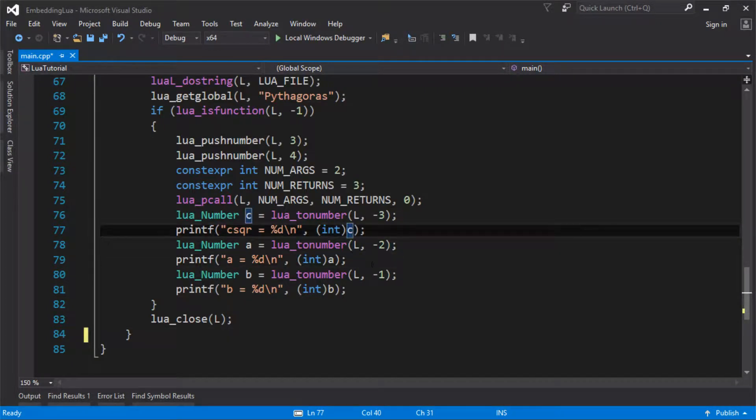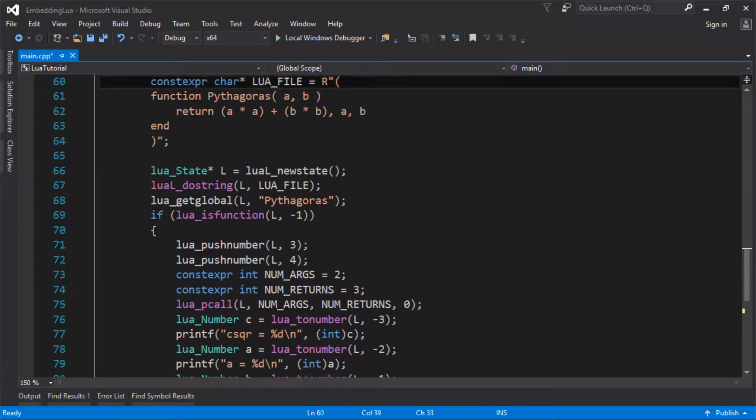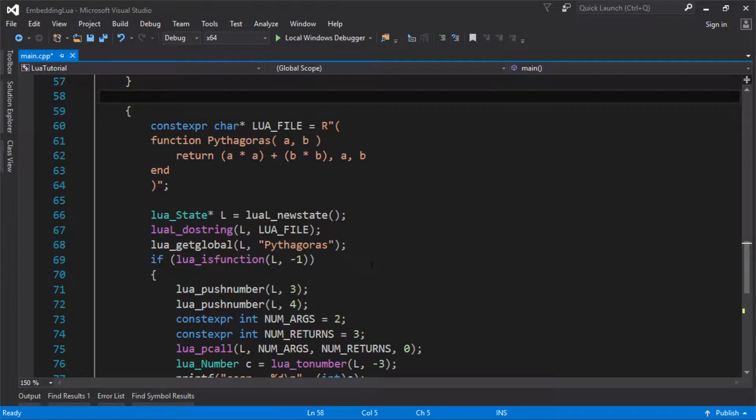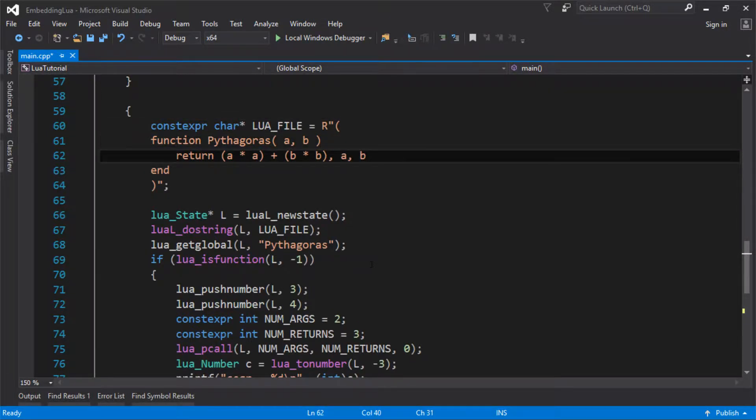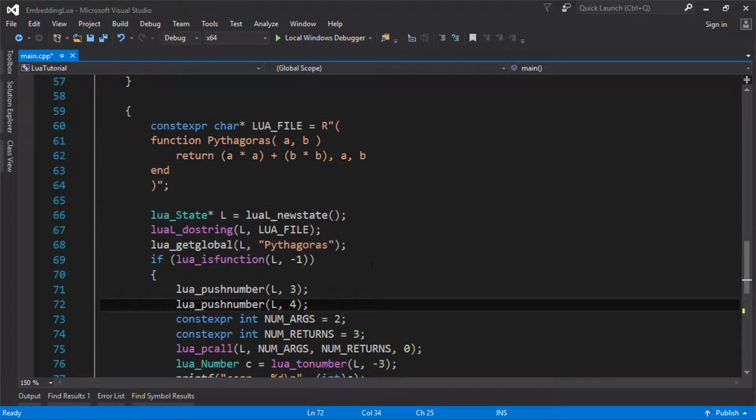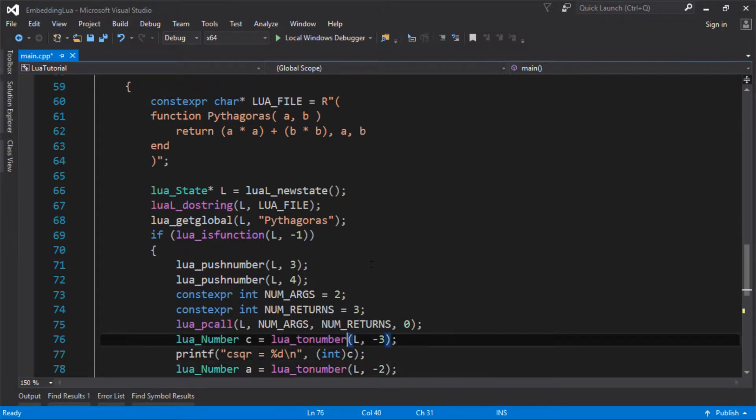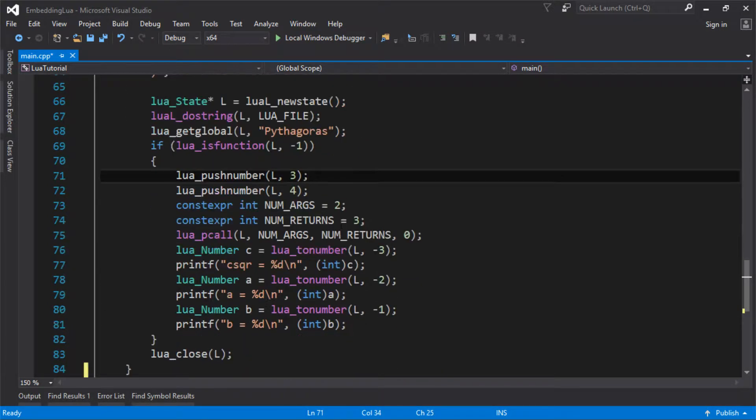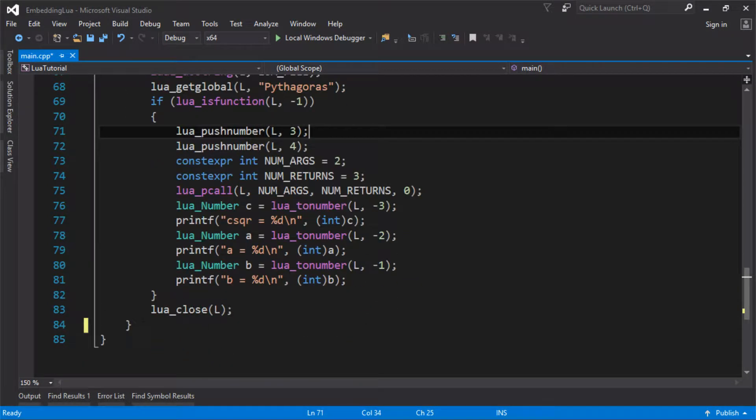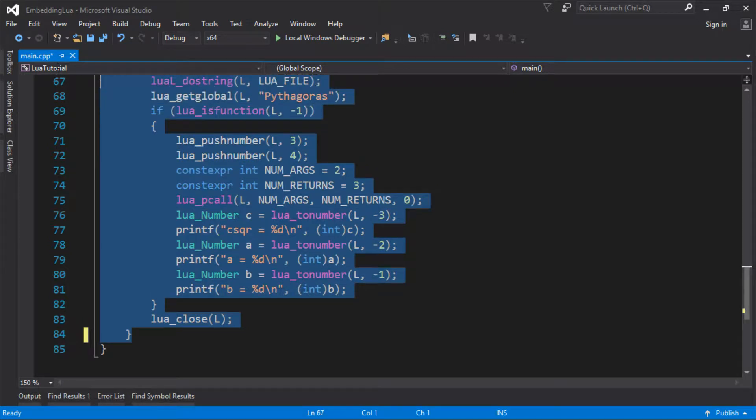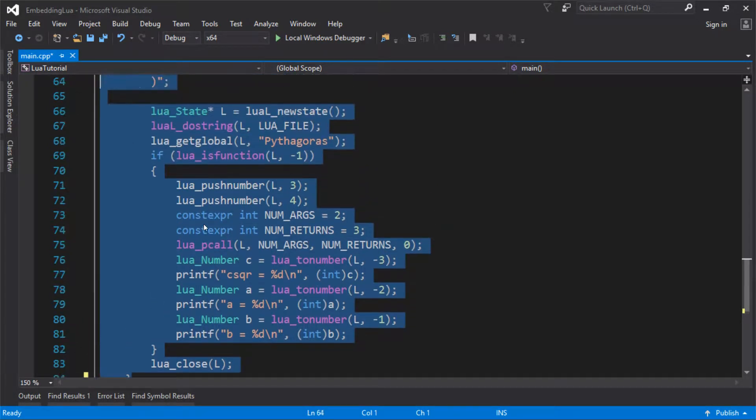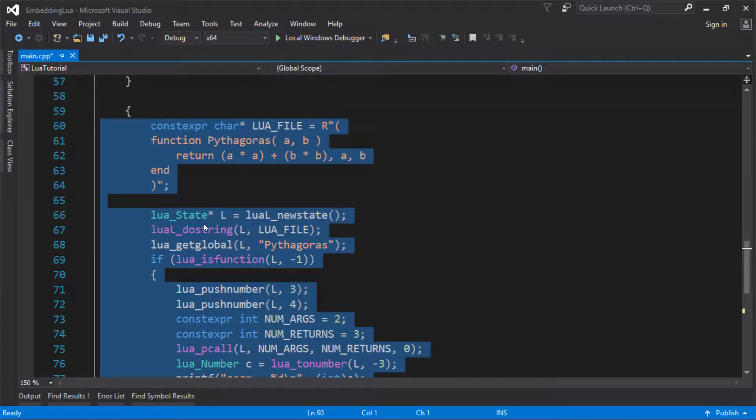So last time we took a function that we defined in Lua and we called it from C. It was a function that had some parameters and some return types. This time we'll do the complete opposite of that. We're going to take a native function and we're going to call it from Lua.